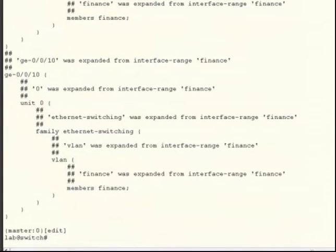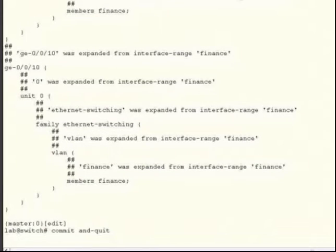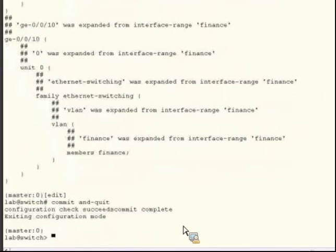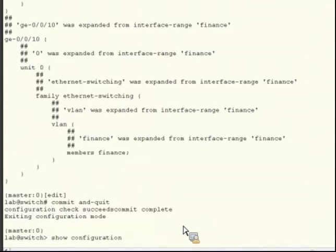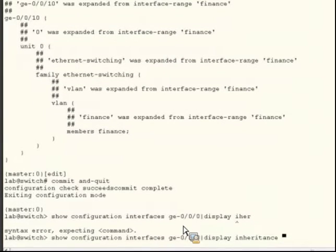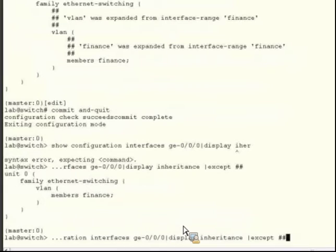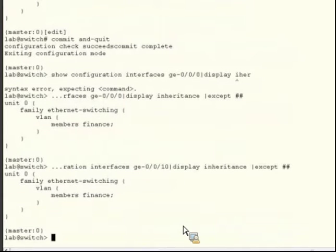Now I'll commit the changes. I'll spot check a few different interfaces in the ranges I configured and use the pipe accept command to make the configs a little easier to look at. And finally, I'll display the PoE inheritance.